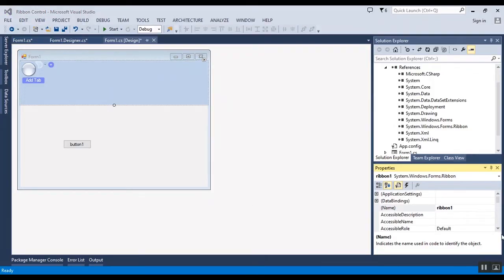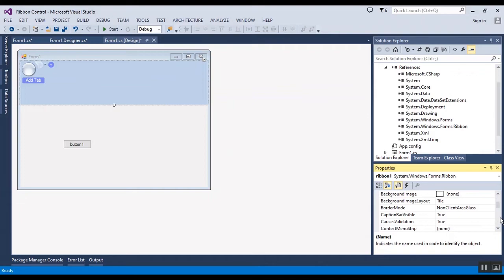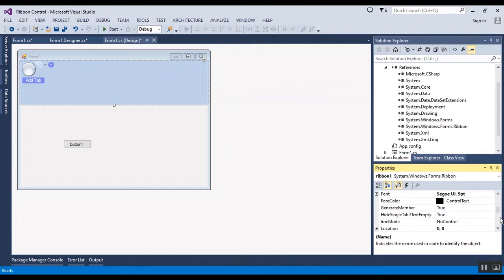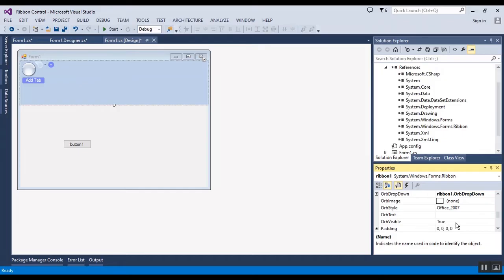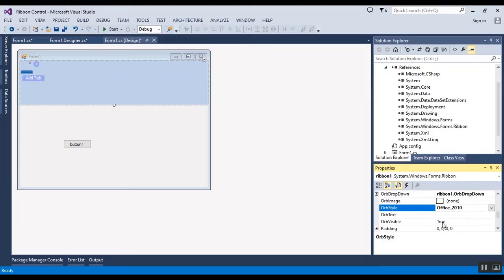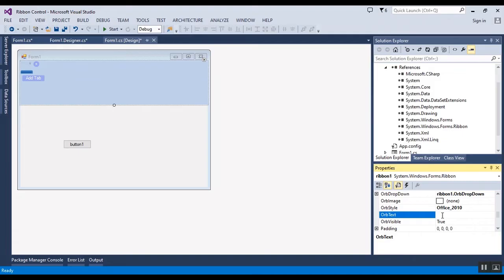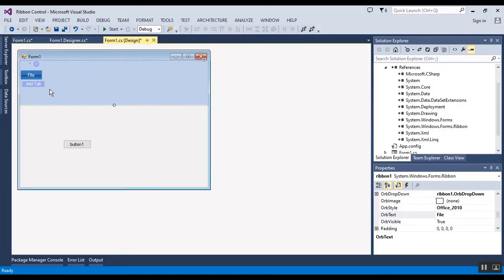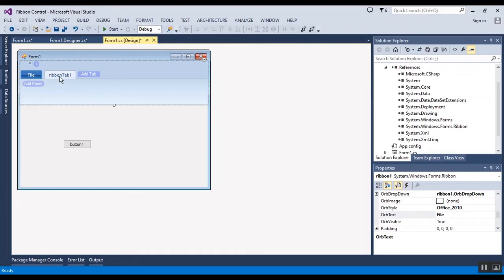This is a ribbon and you can change some properties here. Now I want to change the style to Office 2010, and also I want to change the text to file and it will be changed here. I added a ribbon tab.